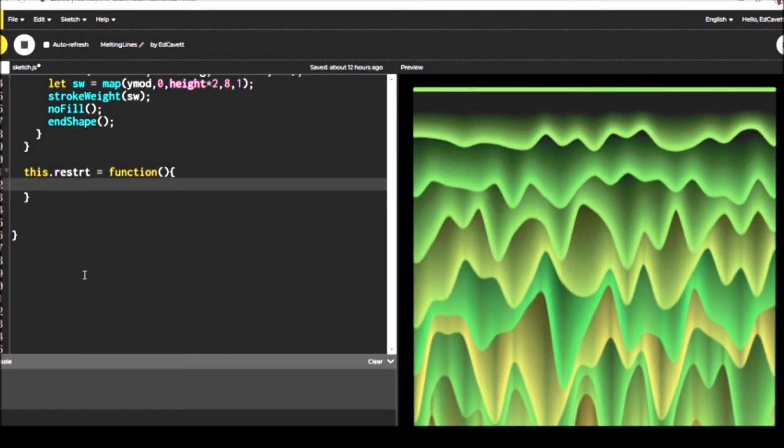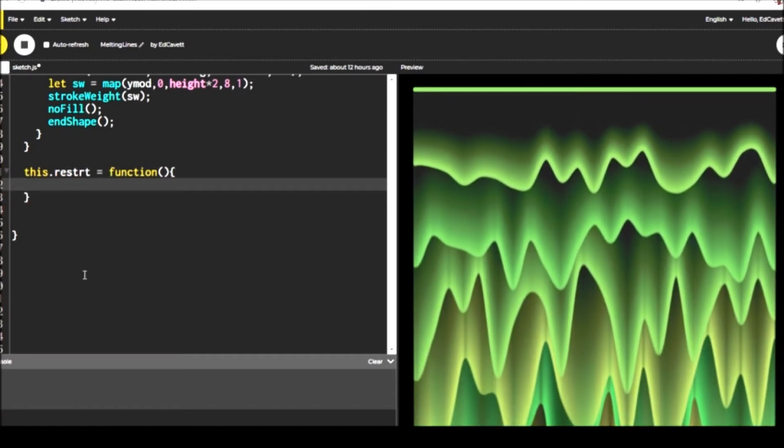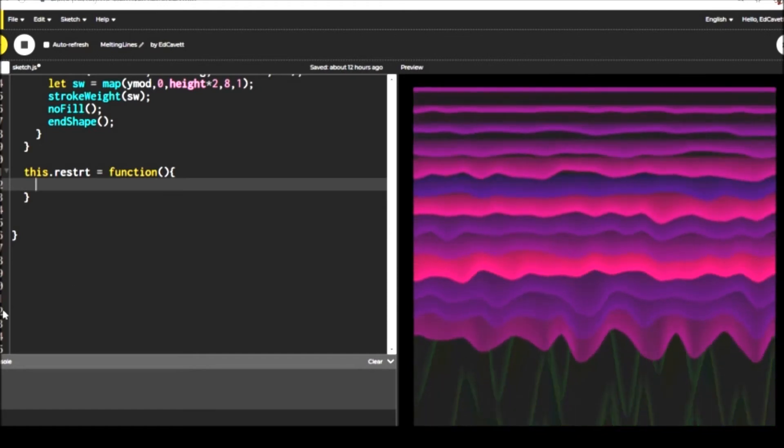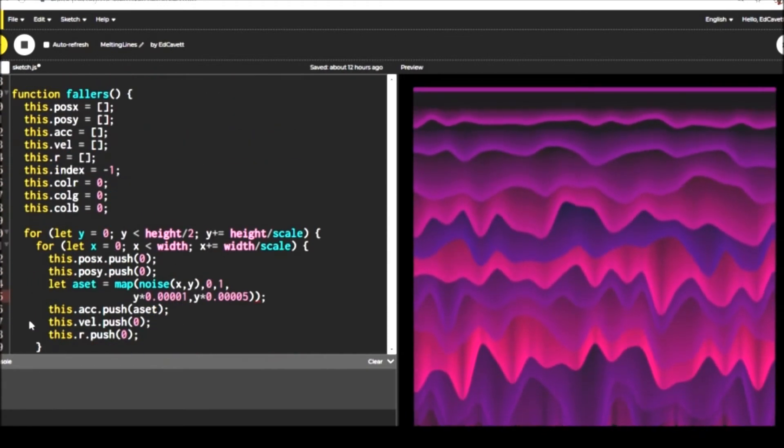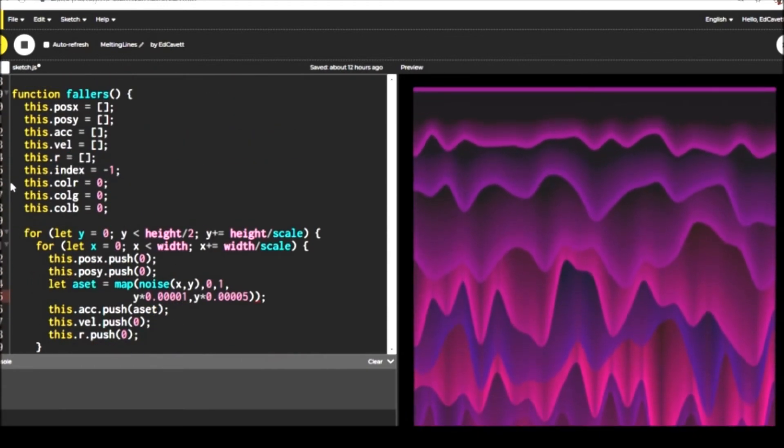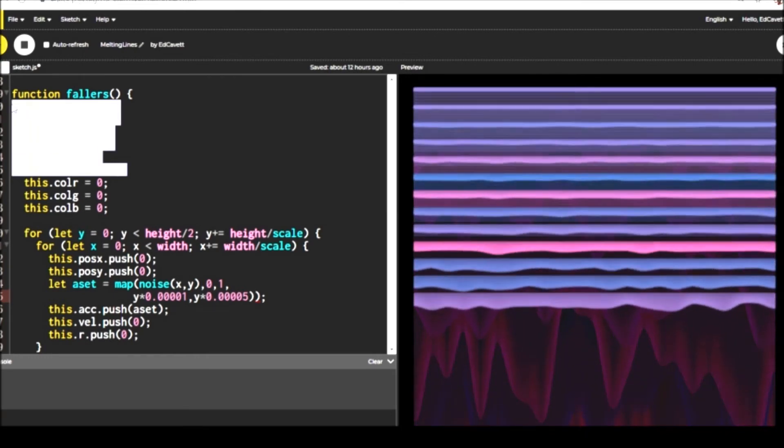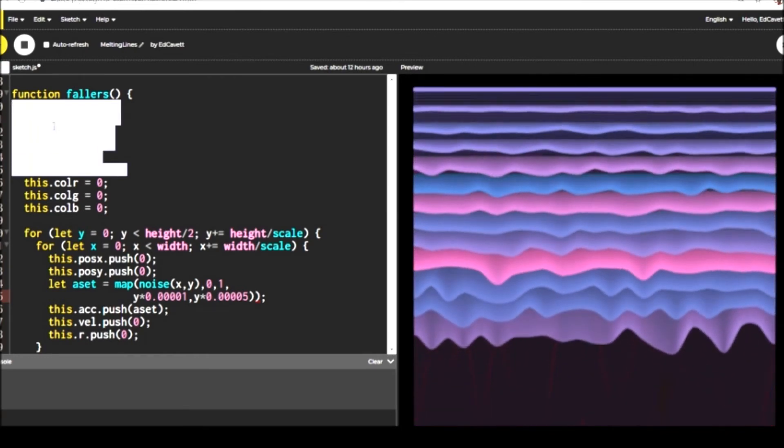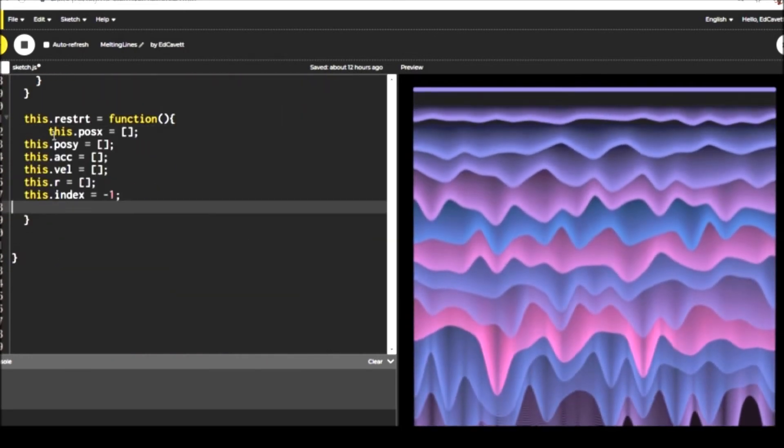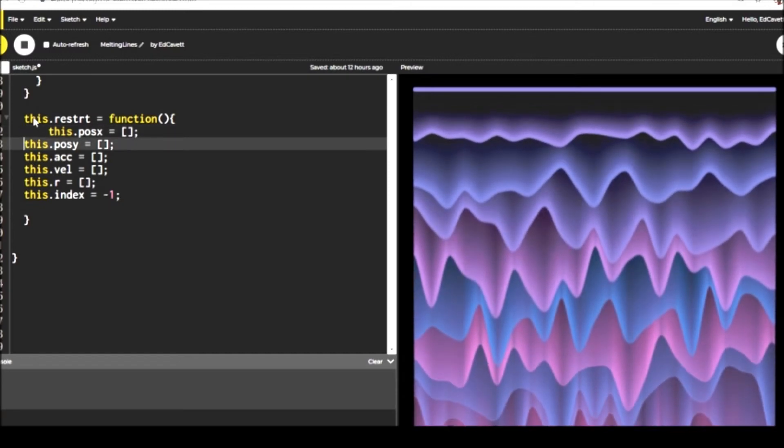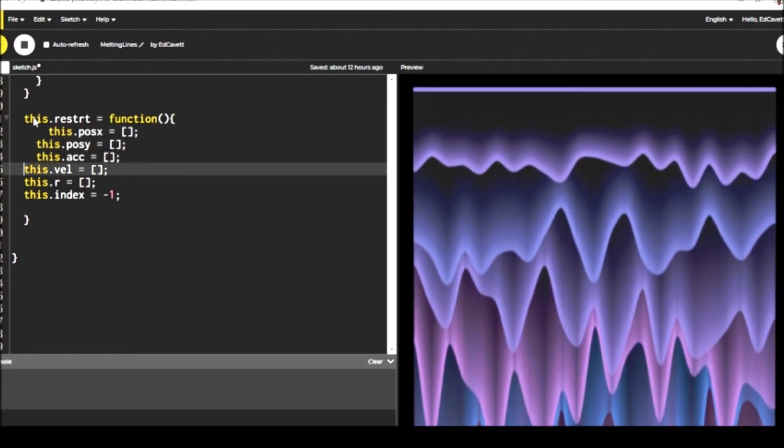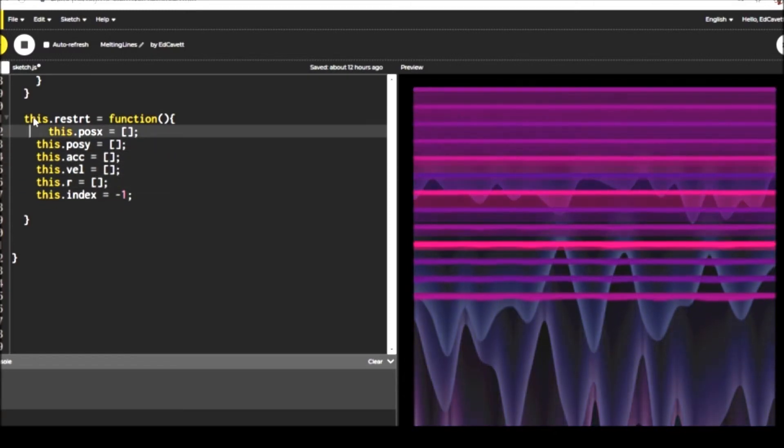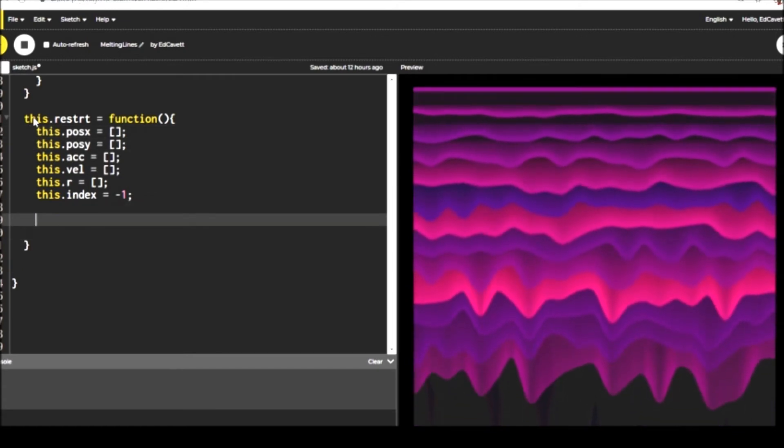If you wanted to, as an additional challenge, keep track of the ones that fall past a certain point. And when all of them in a row get past that certain point, then just send that row back up to the top, maybe reorder things. It could get pretty complicated, but it would be a really fun challenge. If you could pull it off, let me know in a comment.